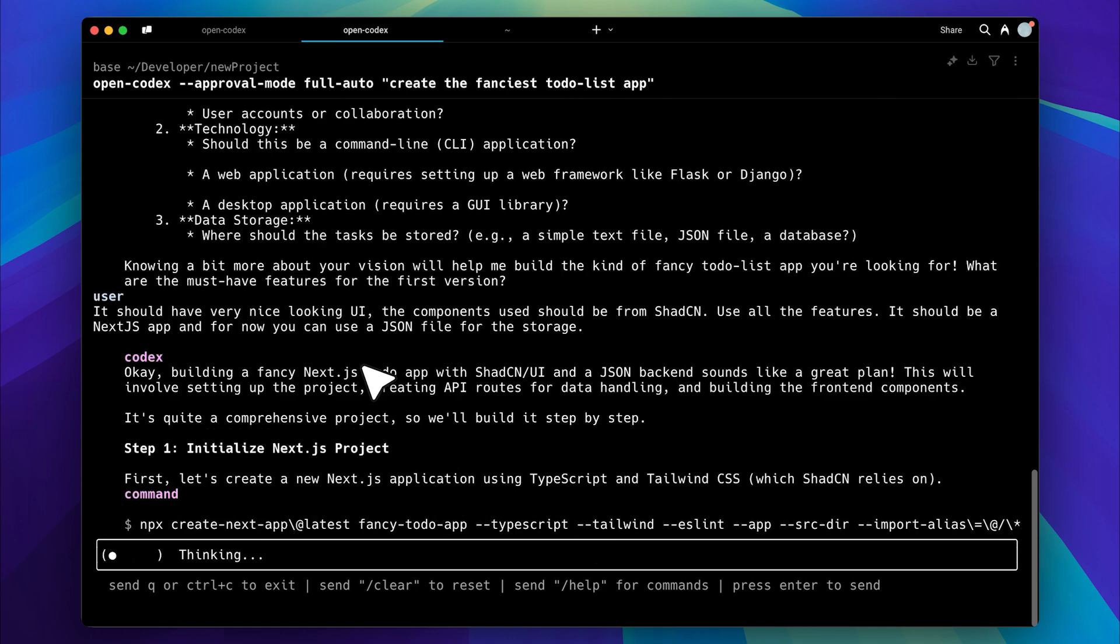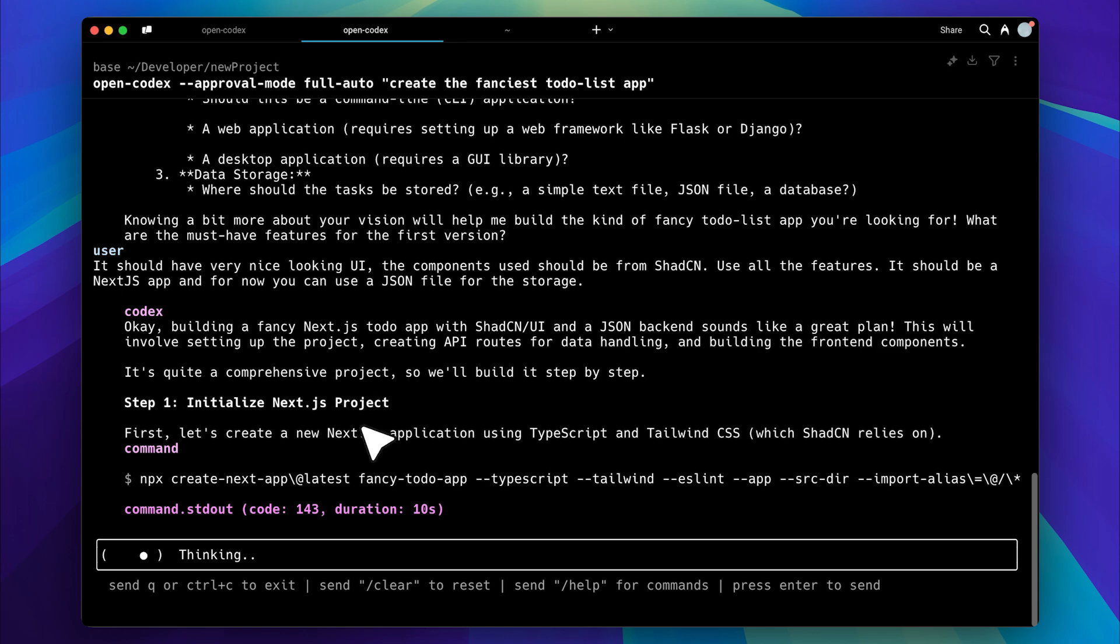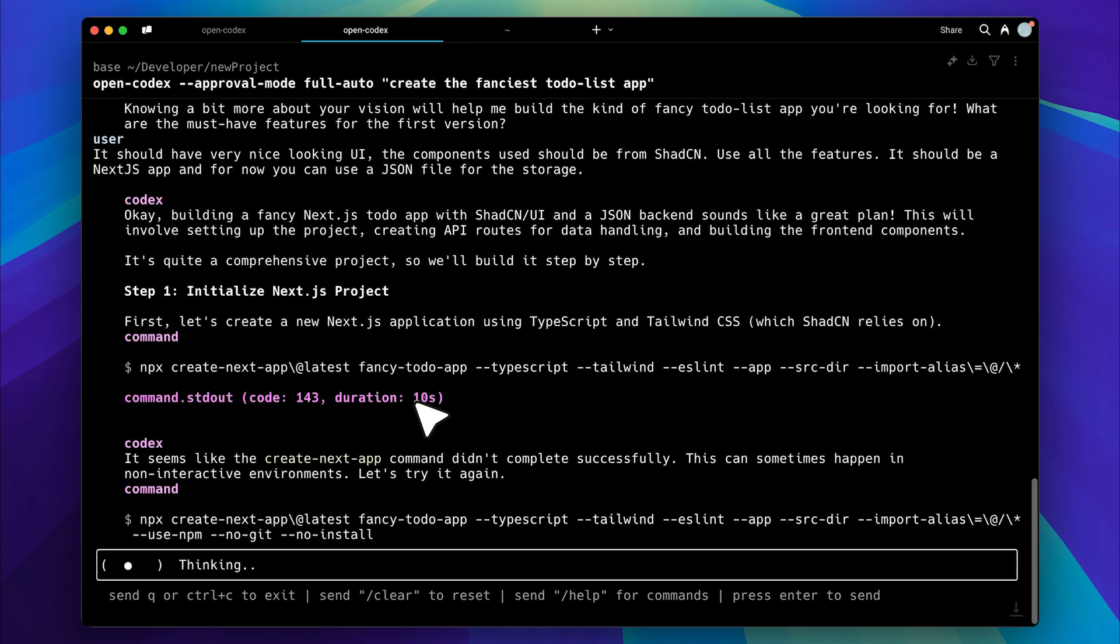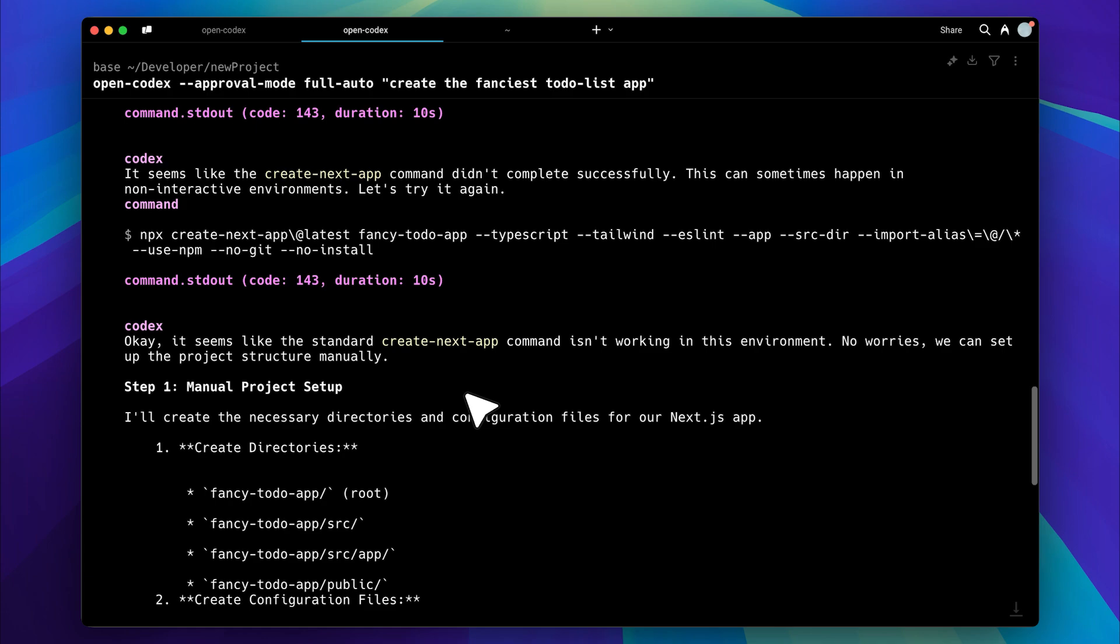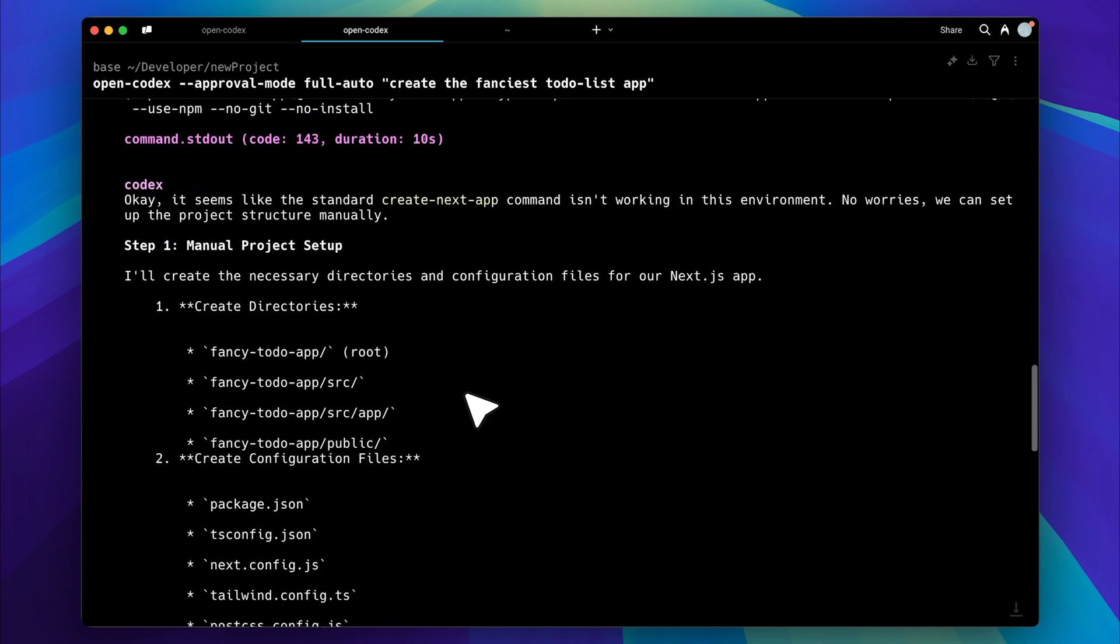It has started initializing the Next.js project, sent the command, and is handling errors by correcting the command. This process will take some time, so let's speed up the video.